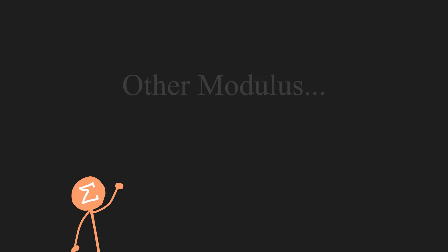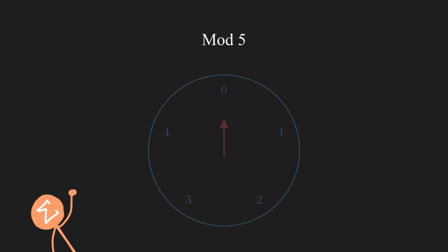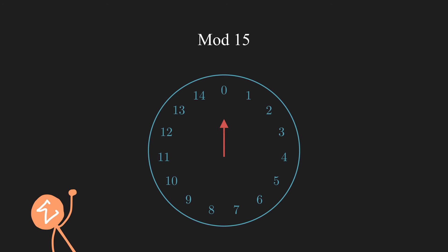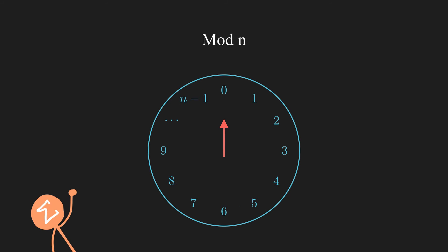Now if we want to take modulos other than 12, we just have to change the clock from a 12-hour clock to an n-hour clock. For example, for congruence modulo 5, we would have this clock. For congruence modulo 15, we have this clock. Generally, for congruence modulo n, the clock would have the numbers 0 up to n-1.